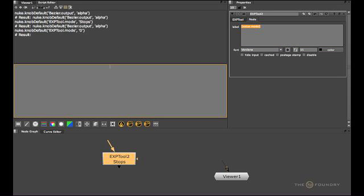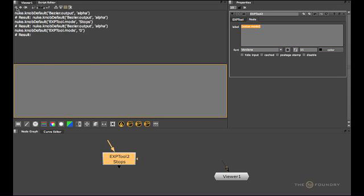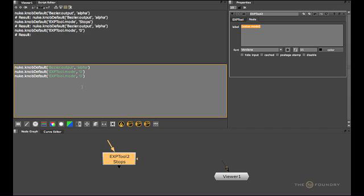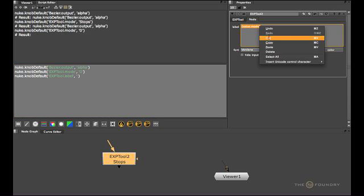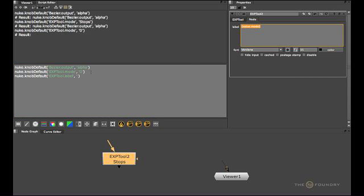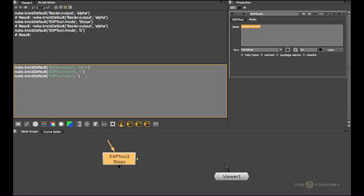I'm going to do this again, copy, paste. This time we'll set a default for the label. And this is going to be our new knob default. So now once that's set, we don't have to worry about remembering that syntax, and everything should fall into place.